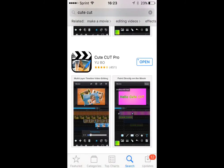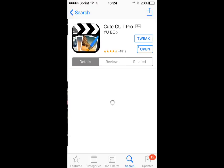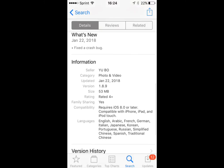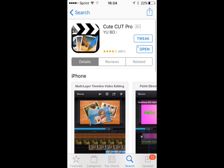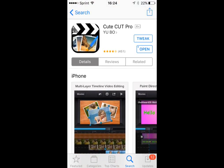As you can see, Cute Cut Pro, it says 'Open.' There's no update right now and it is April 15th. Let's see when the last time they updated their app. Okay, January 22nd - so January, February, March, April - four months ago they updated their app.